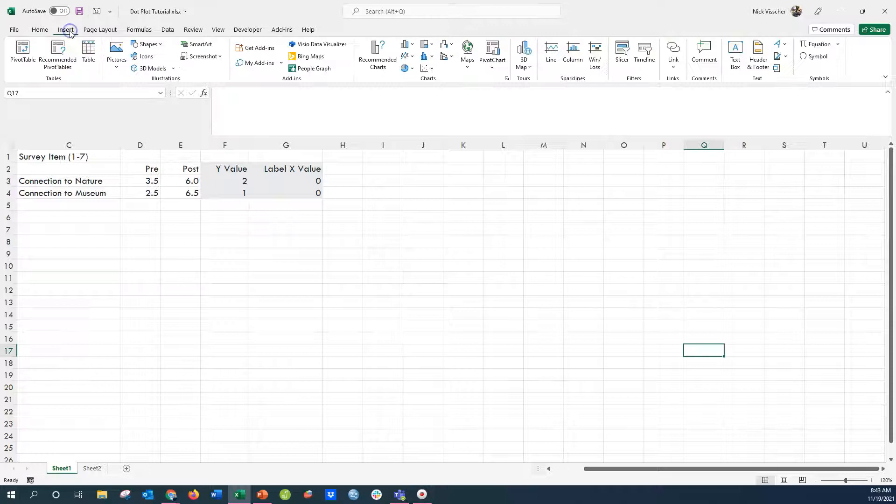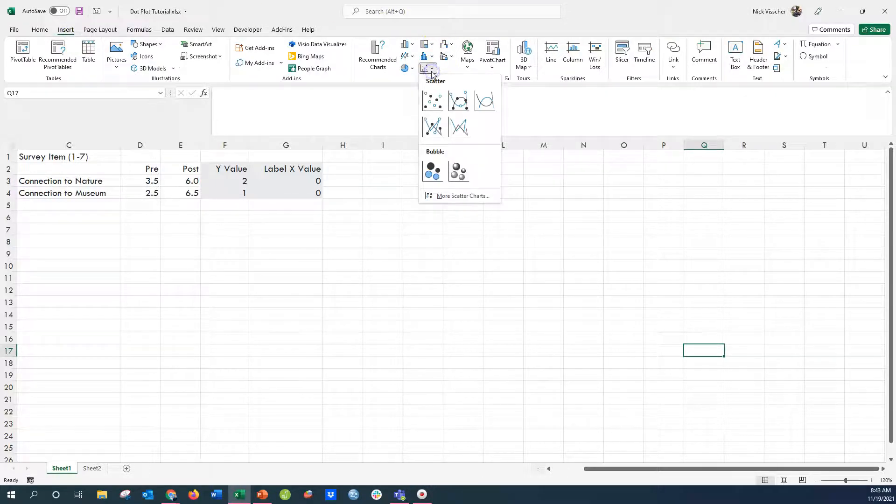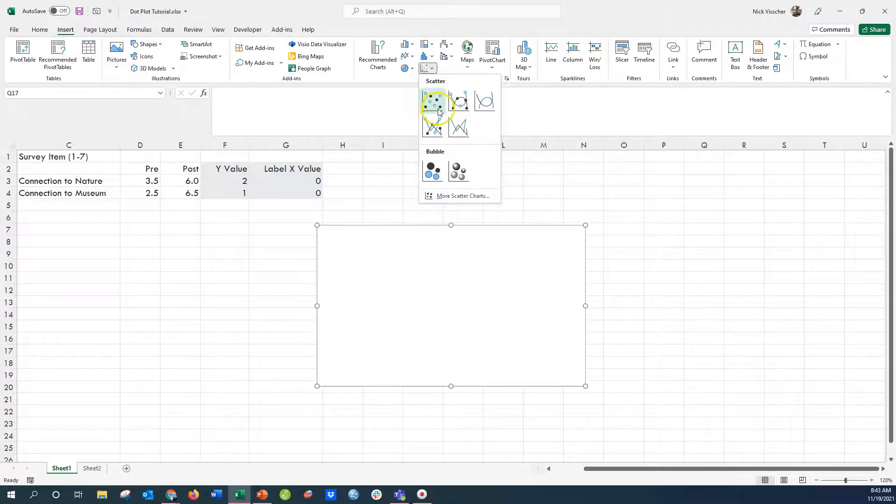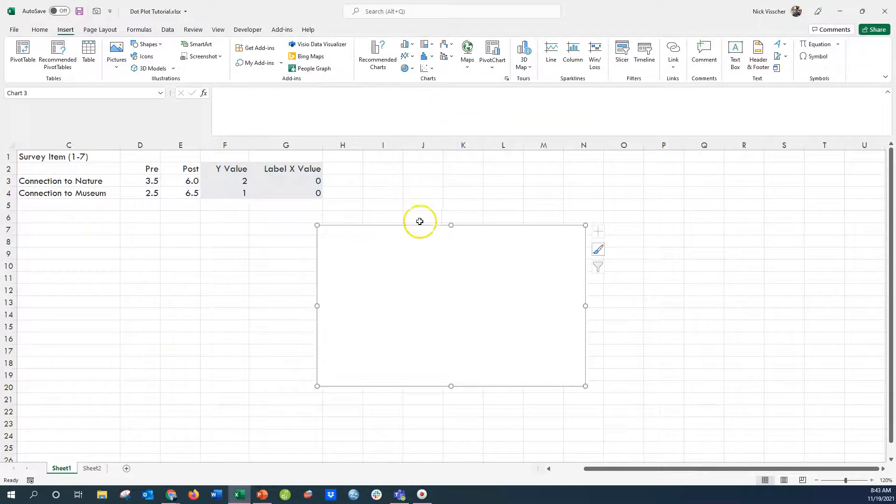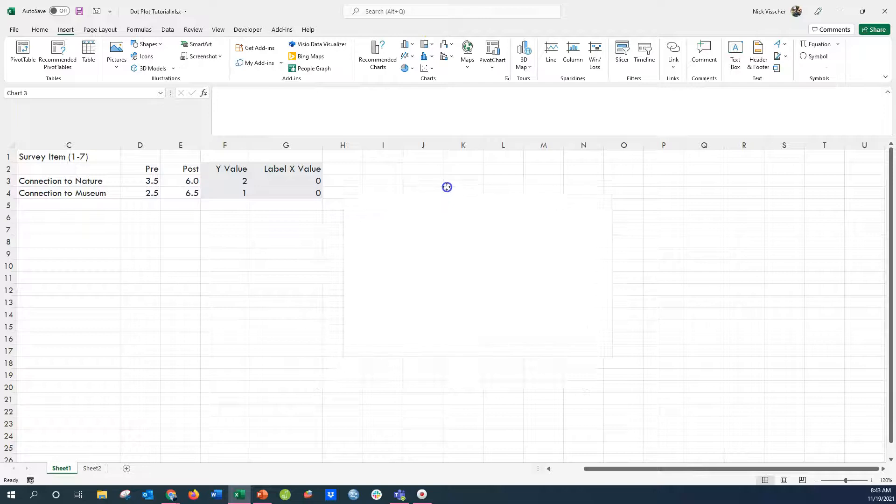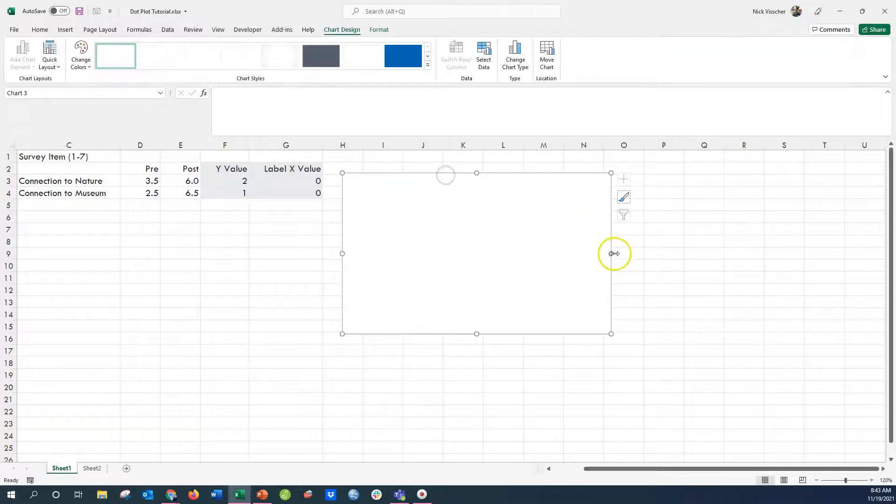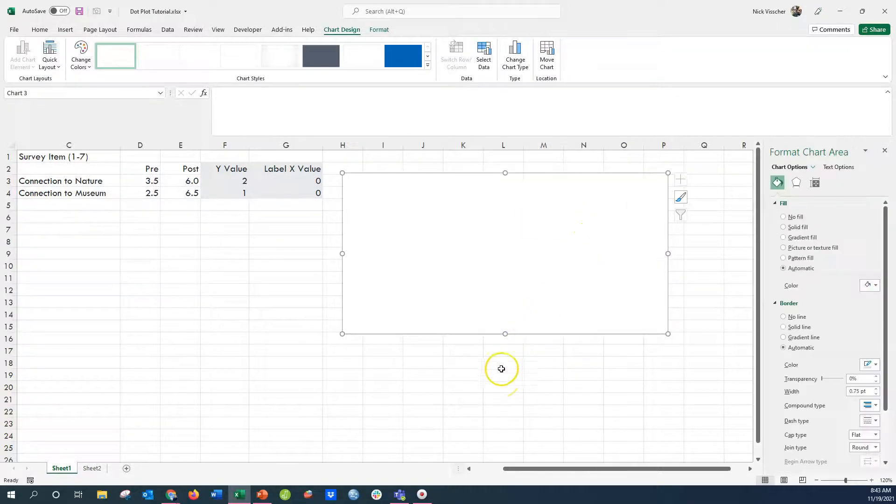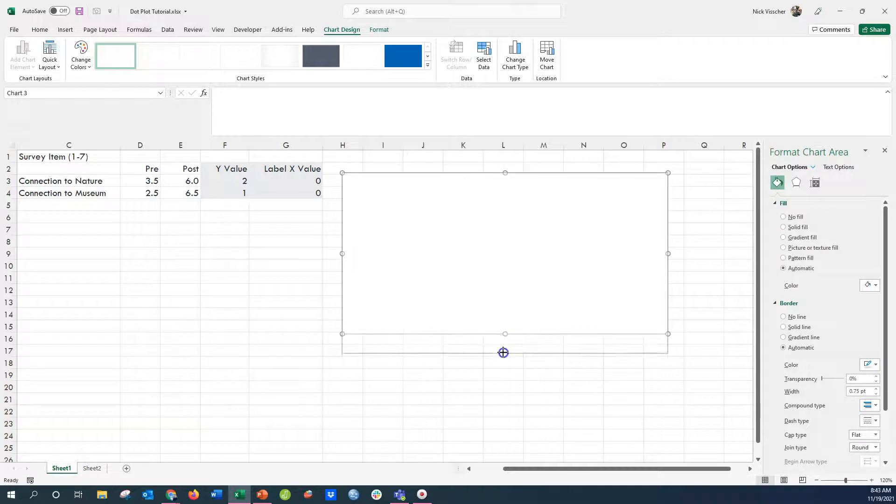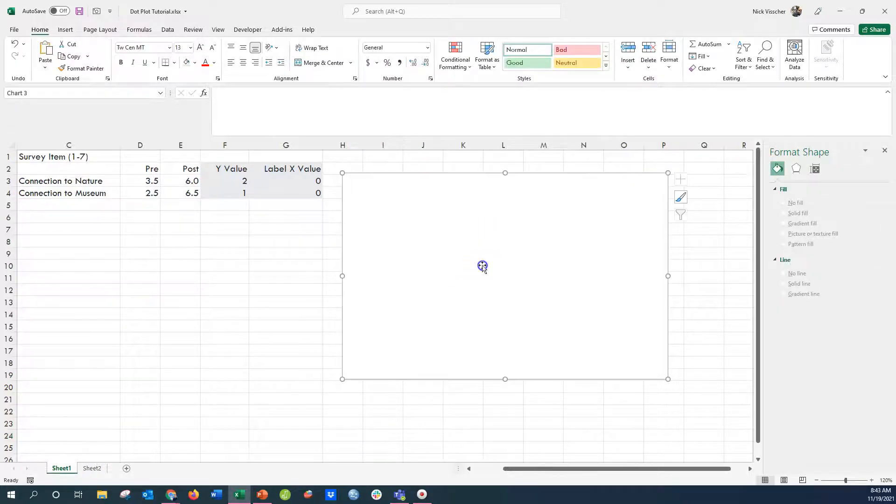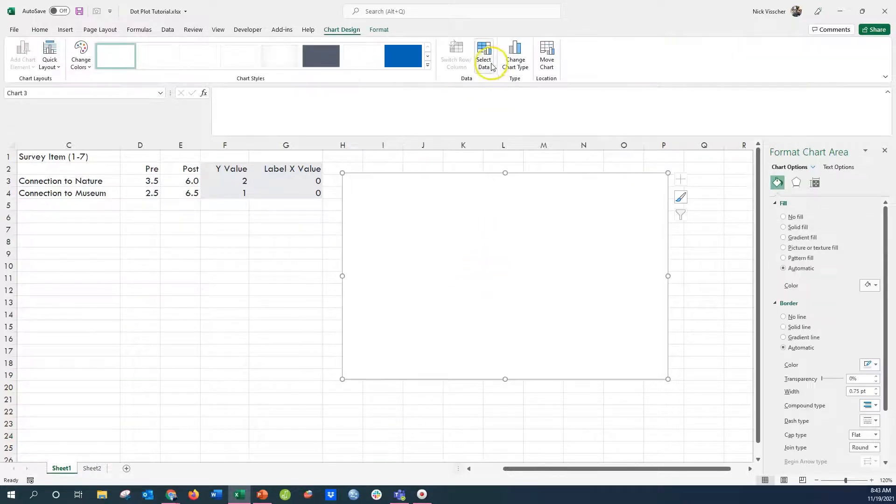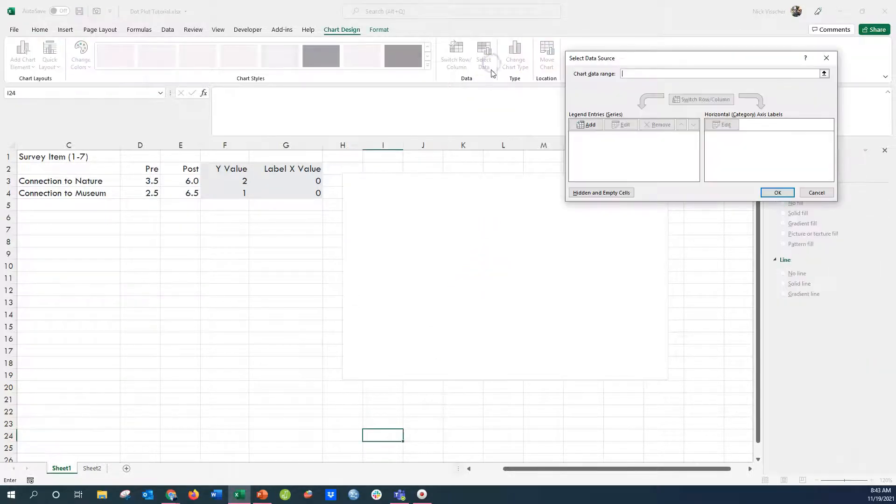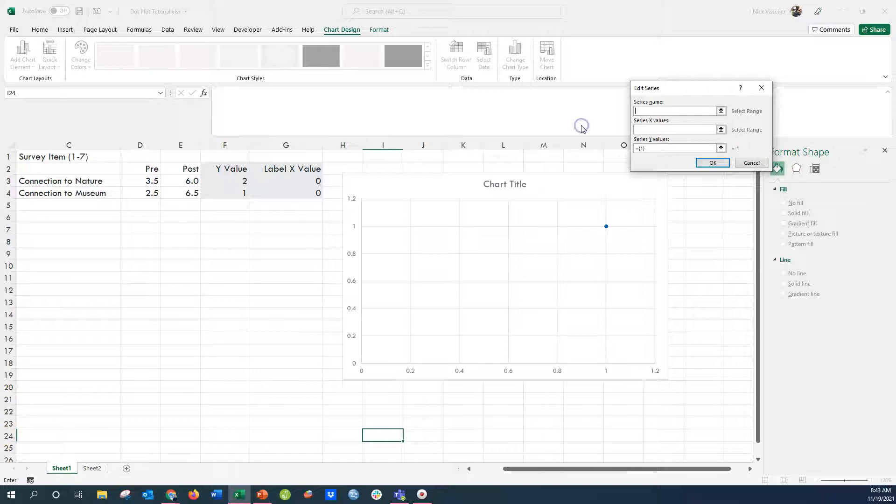So we're going to go up here and insert a chart, and I'm going to insert a scatter plot. There's not going to be any data associated with it right now. I'm going to adjust the size just so you can see it a little bit better.